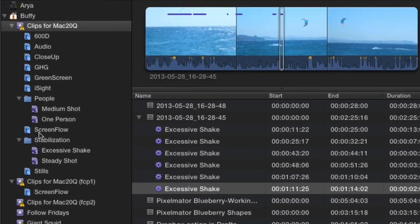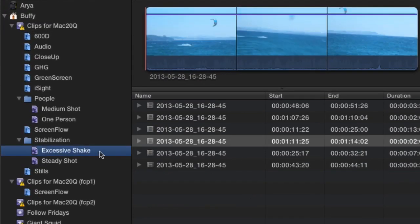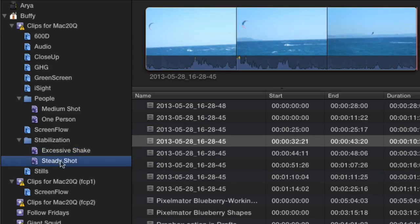Also don't forget to look over in the event library over here because you've also got these Smart Collections with excessive shakes. So all those bits in there, the ones with excessive shake, and we've got this one here with steady shot. Obviously I've got a lot more shots in there that are steady.